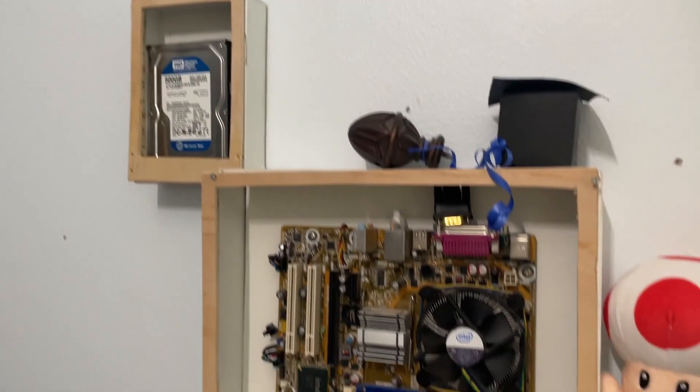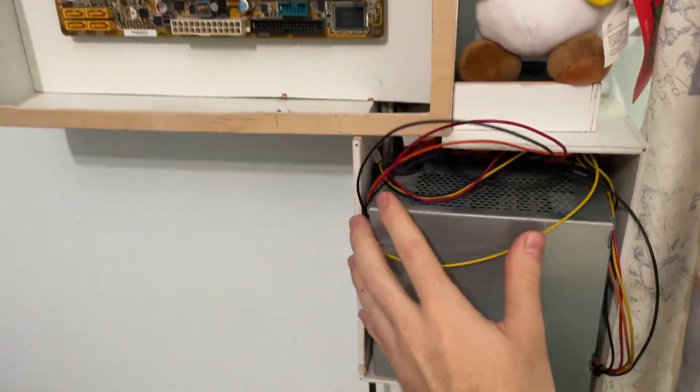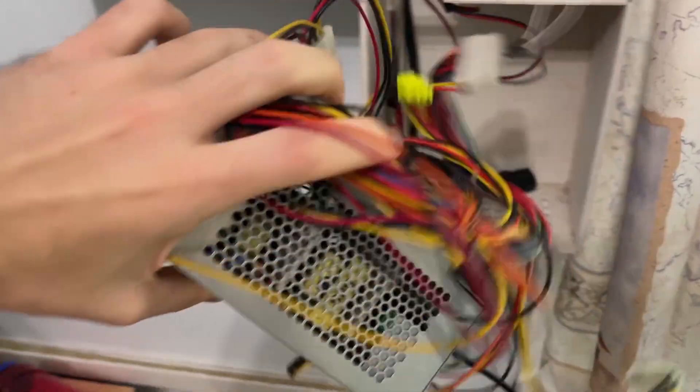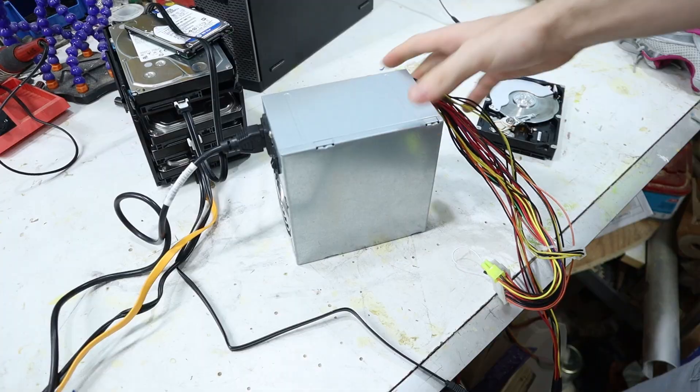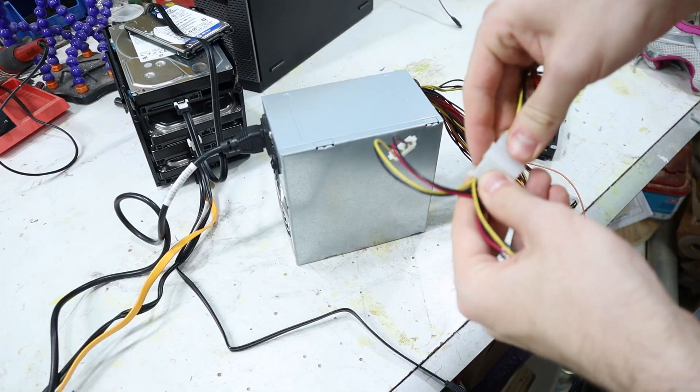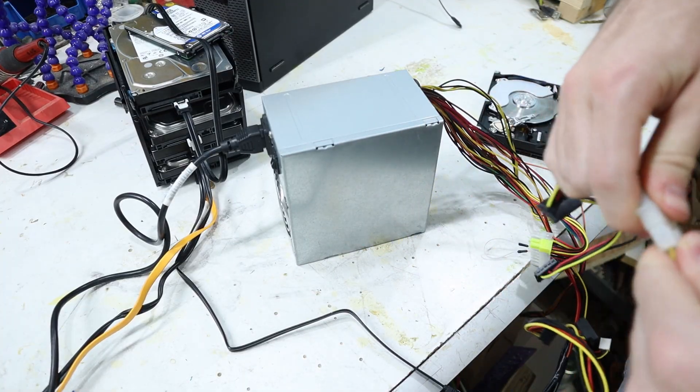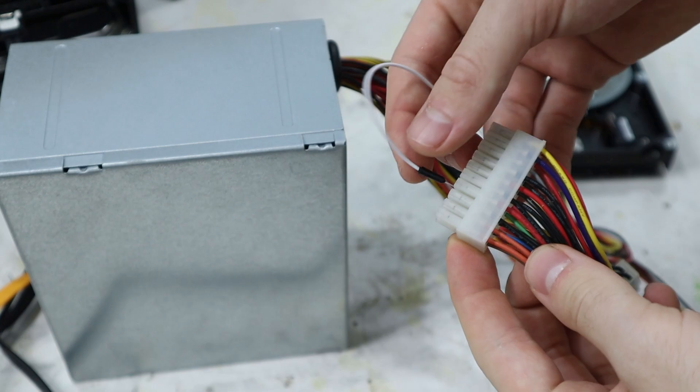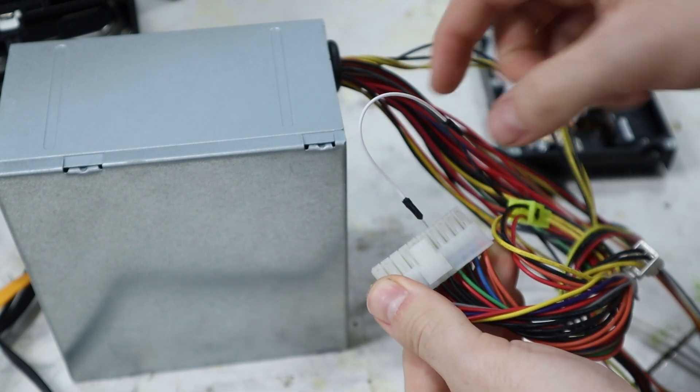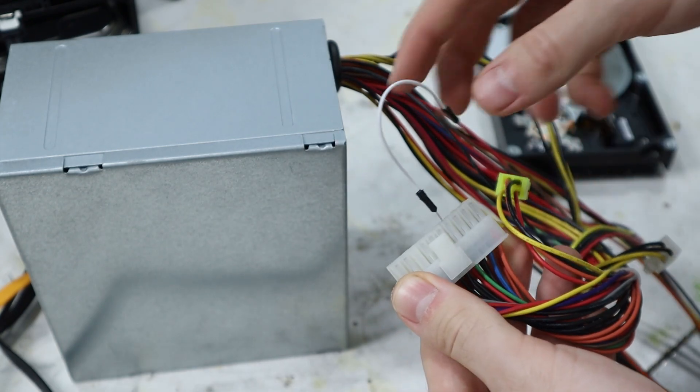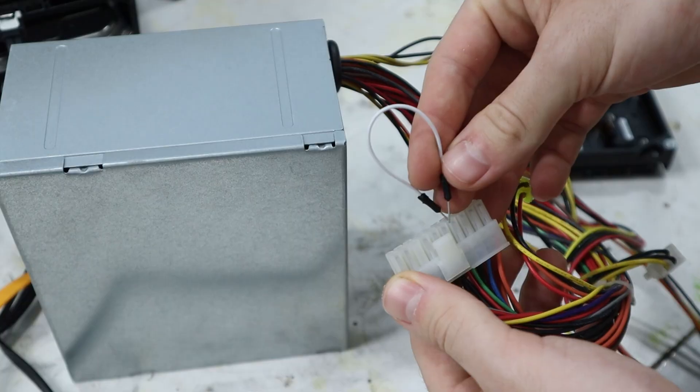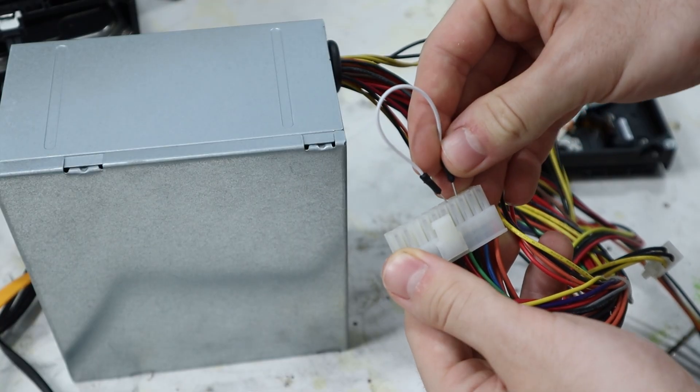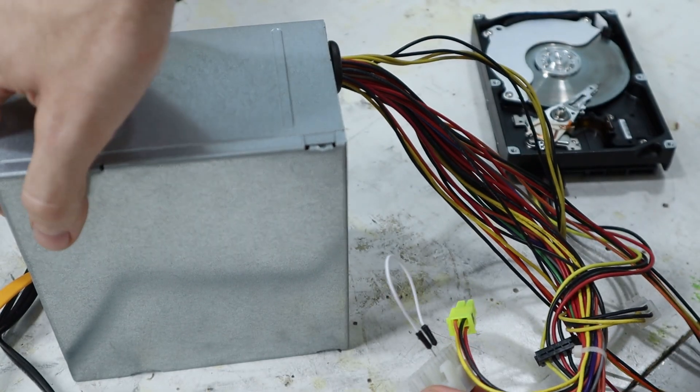About that proprietary power supply. Just a couple adapters later, I have power for all the drives. Fun fact, if you want to turn on a computer power supply without the motherboard, all you have to do is find the green cable and short it to a nearby black cable, and it'll just turn on.